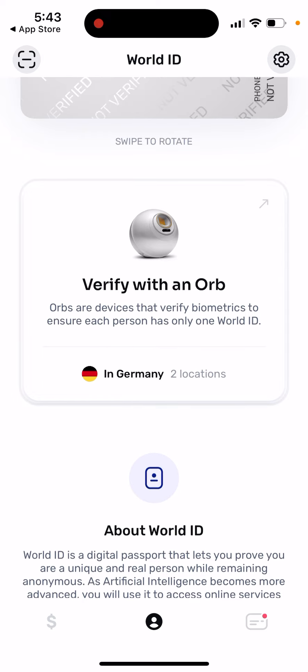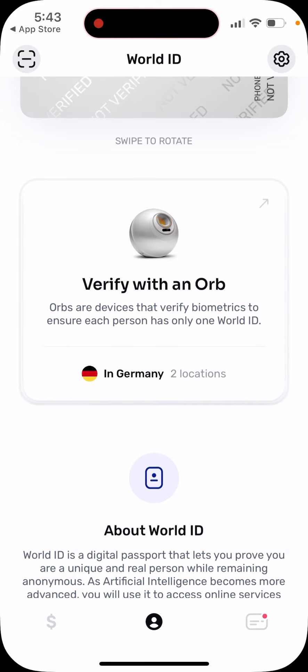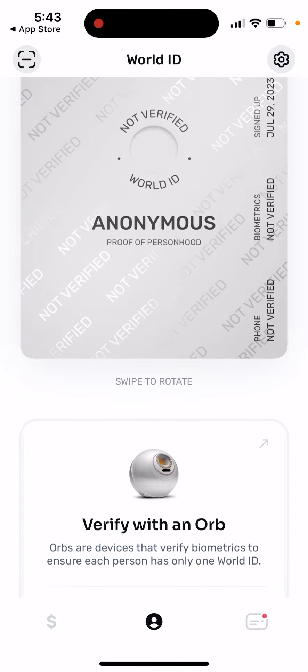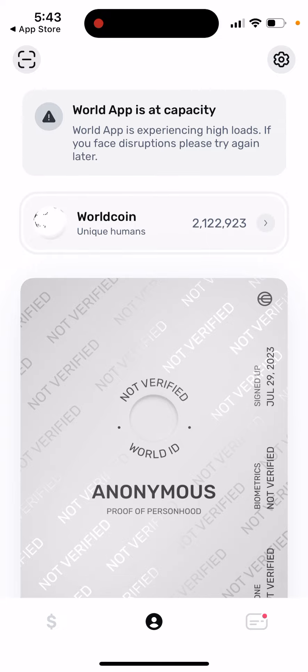Orbs are devices that verify biometrics to ensure that each person has only one World ID. You can see where it's available — pretty interesting. You can see the concept and try it out.